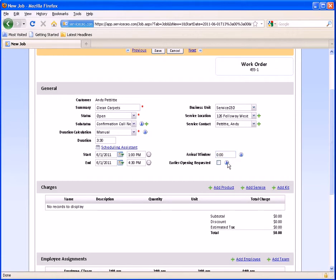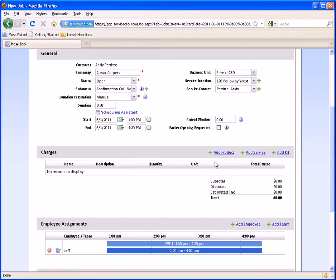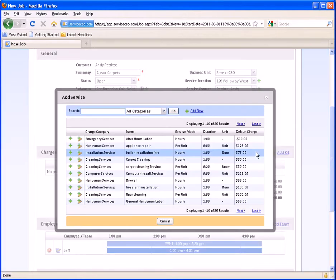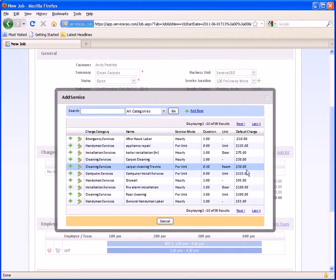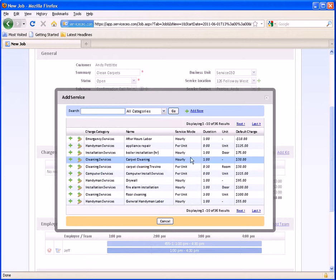And here is where your earlier opening request checkbox is that we discussed earlier. Next down here, we've got our charges. We can add in our products, our services, or our kits — these are covered in more depth in the product services training video. For this example, we'll go ahead and put in our carpet cleaning right here. Our hourly rate is $30.